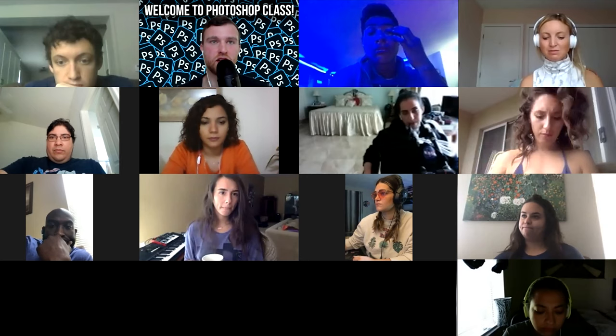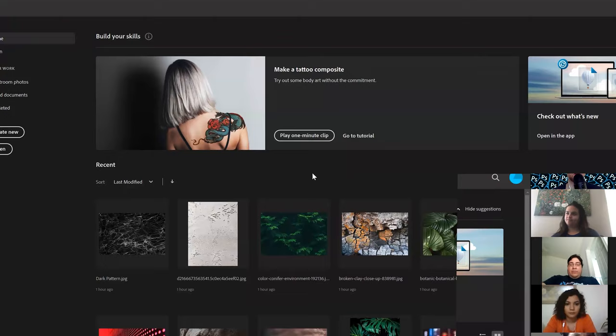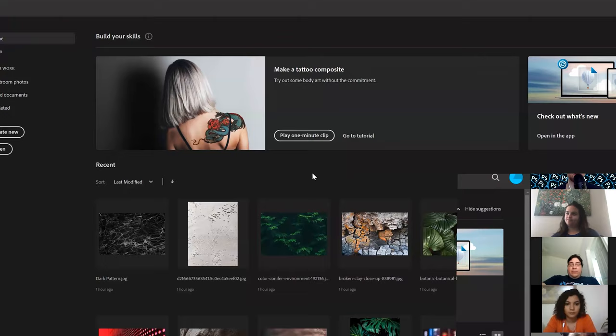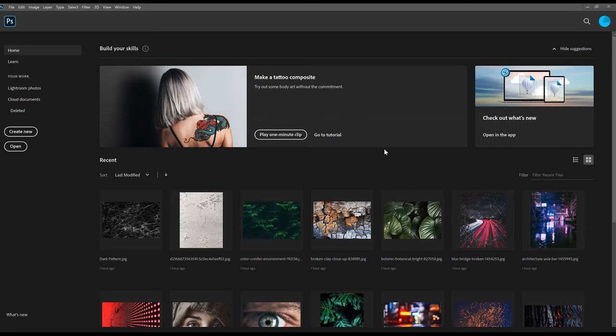Let's actually open up Photoshop. When you open it for the first time, it might look a little different — it's probably going to be on the Learn tab. Photoshop actually has a lot of really good tutorials and stuff built into the software, which is awesome because a lot of the old versions were really intimidating. You'd just open it up and it was a blank space and you'd think, 'I don't know what to do,' and just end up closing it.